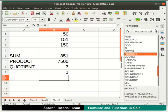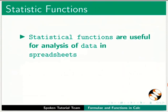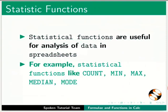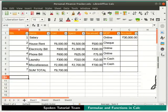Close the Functions Wizard. Next, let's learn how to implement statistical functions. Statistical functions are useful for analysis of data in spreadsheets. Examples include COUNT, MIN, MAX, MEDIAN, and MODE. Let us go to Sheet 1 and see how to find the minimum, maximum, and median costs using Calc's statistical functions.